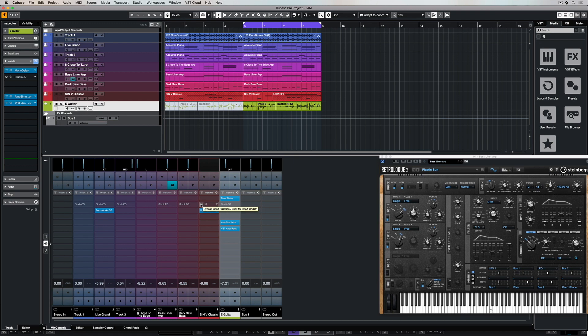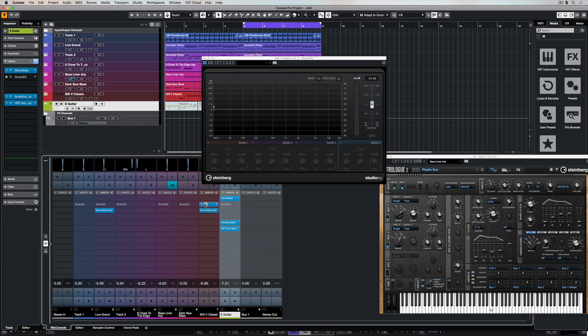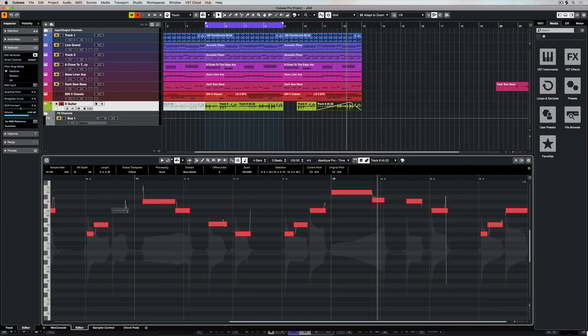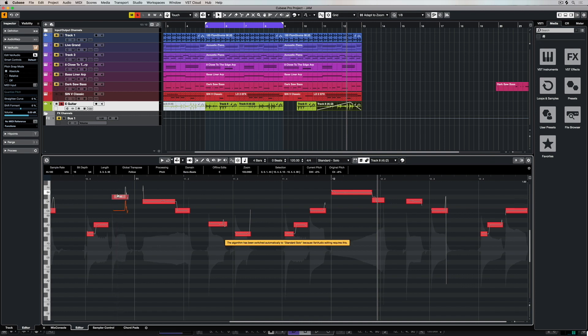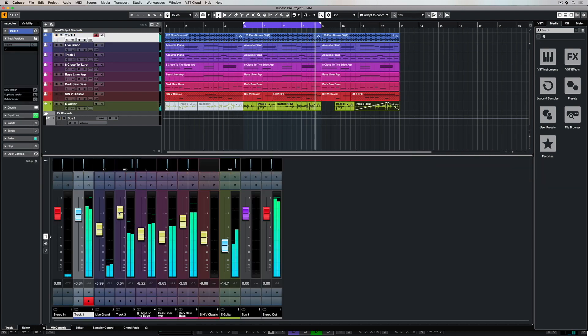And of course you can see all the inserts and effects that I added to this project inside of Cubasis. So there's lots of different things that you can do in terms of capturing an initial idea and then bringing it over into Cubase and then further adding production values to your Cubasis idea using the full power of Cubase.